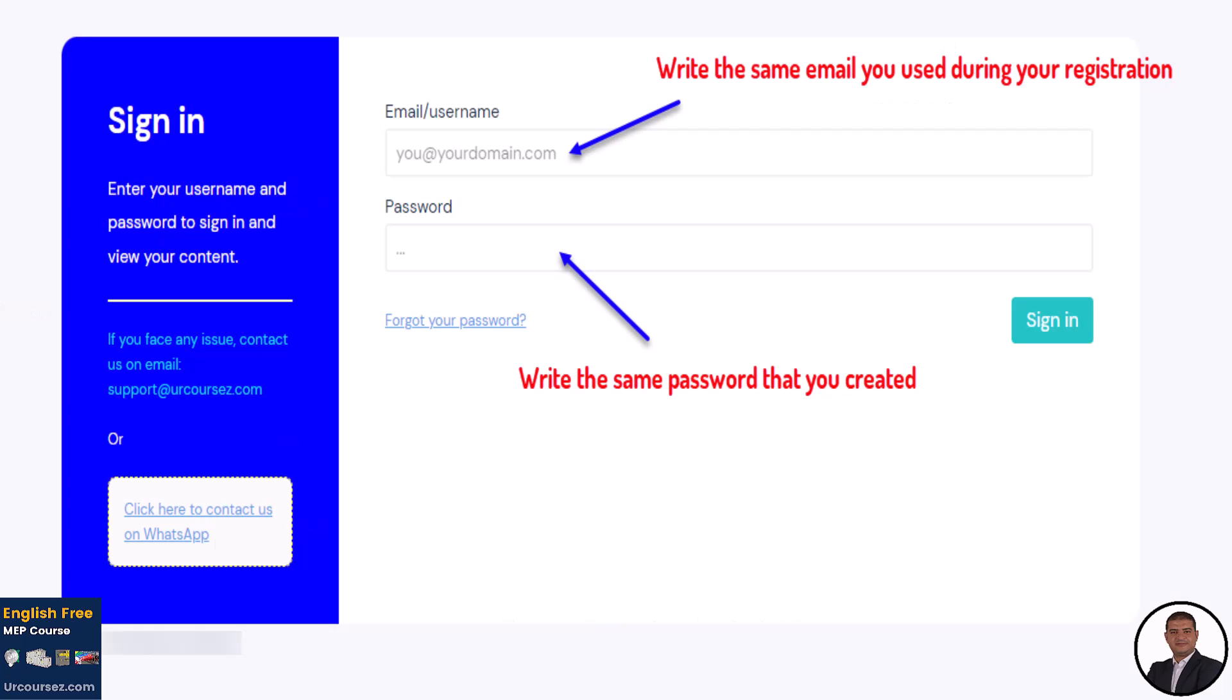Later, if you want to re-access your account, go to this website and write the email and password you created during the registration process, as shown in this photo.